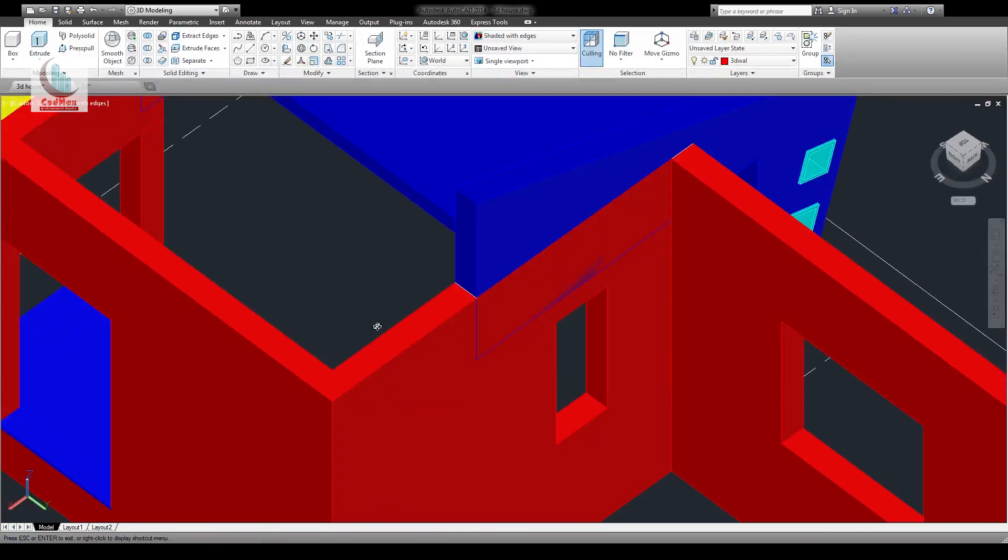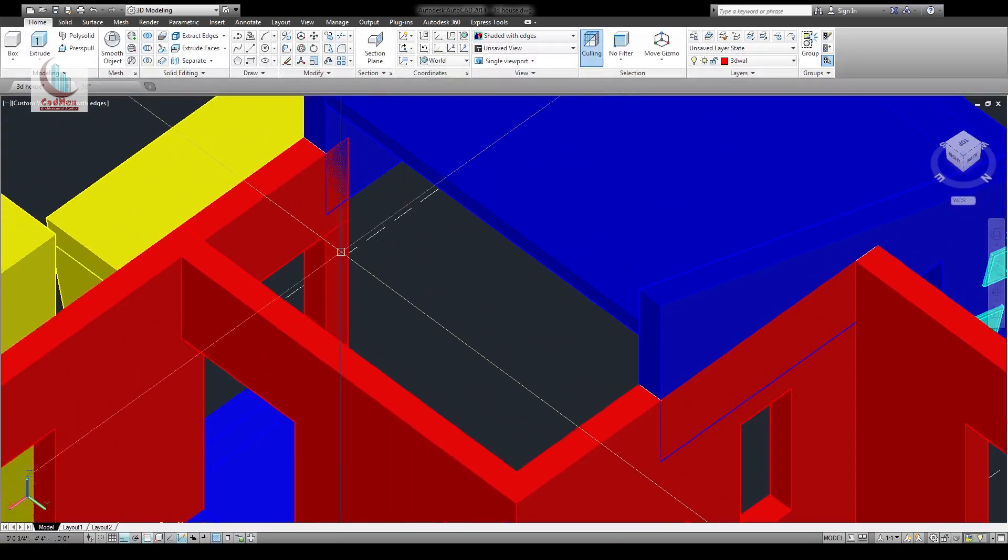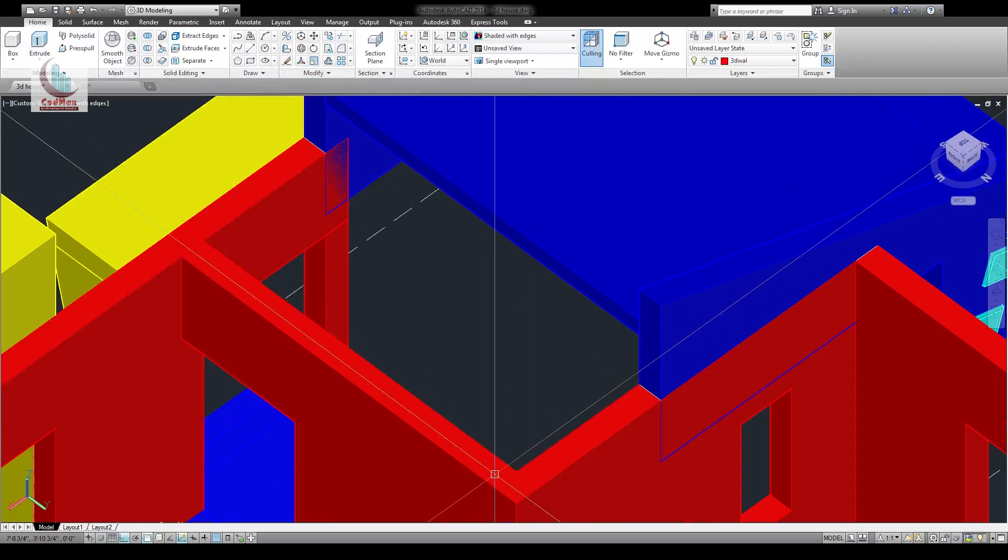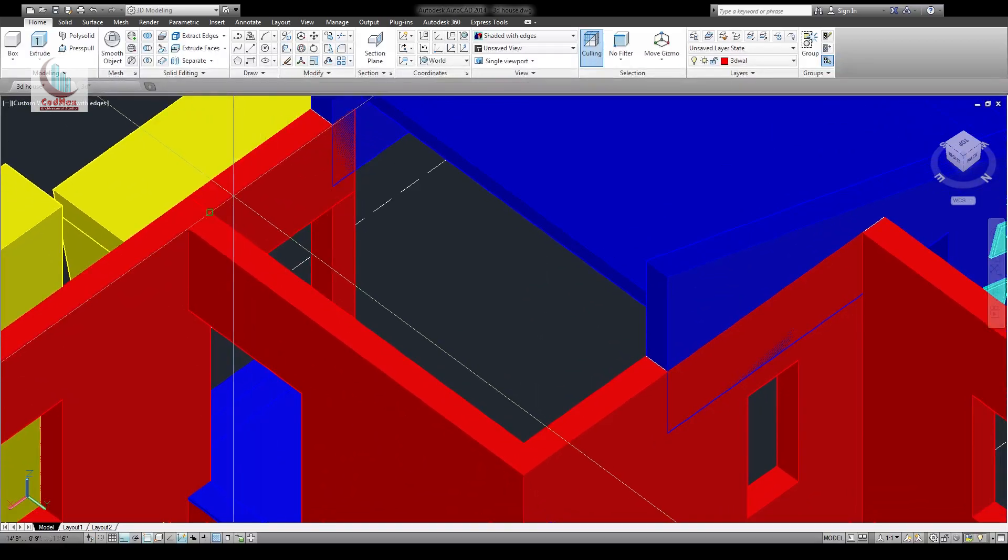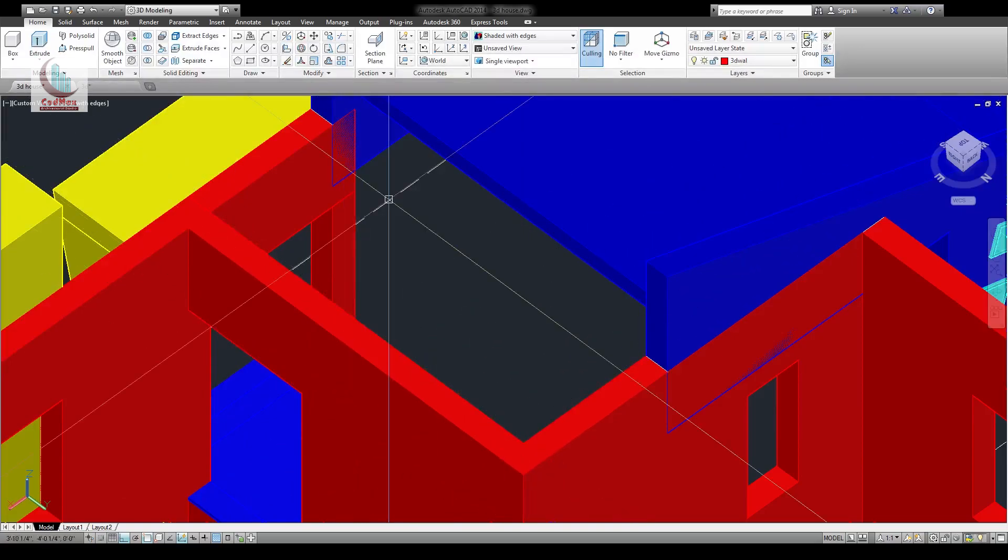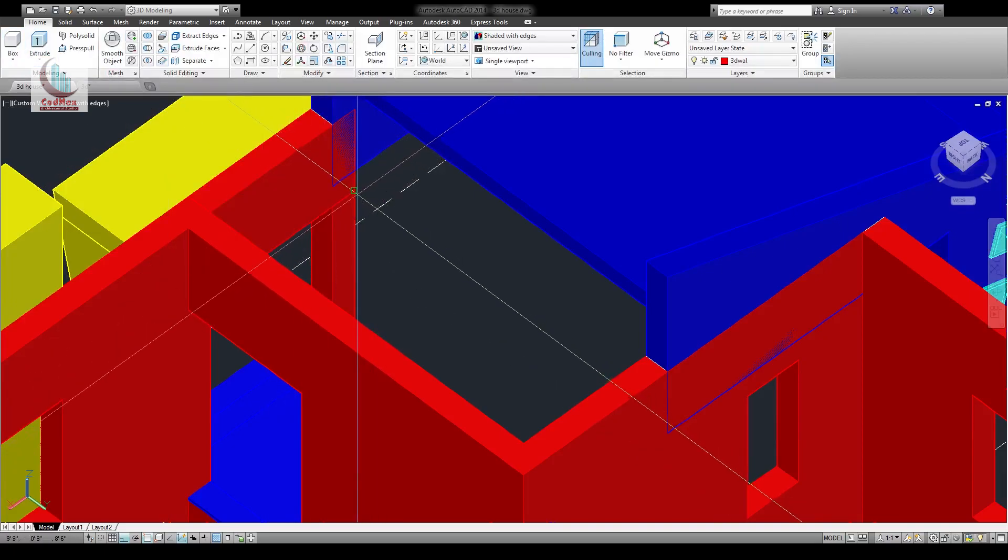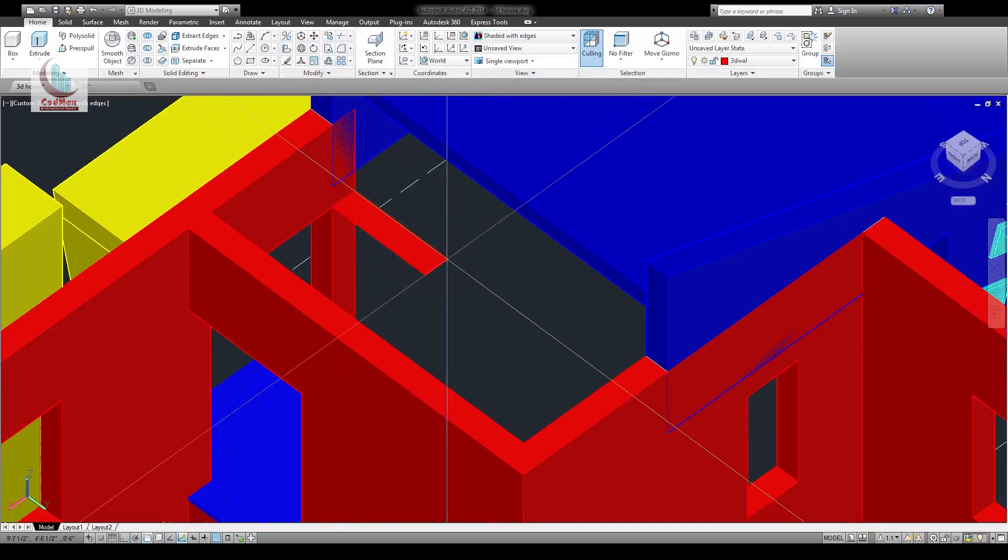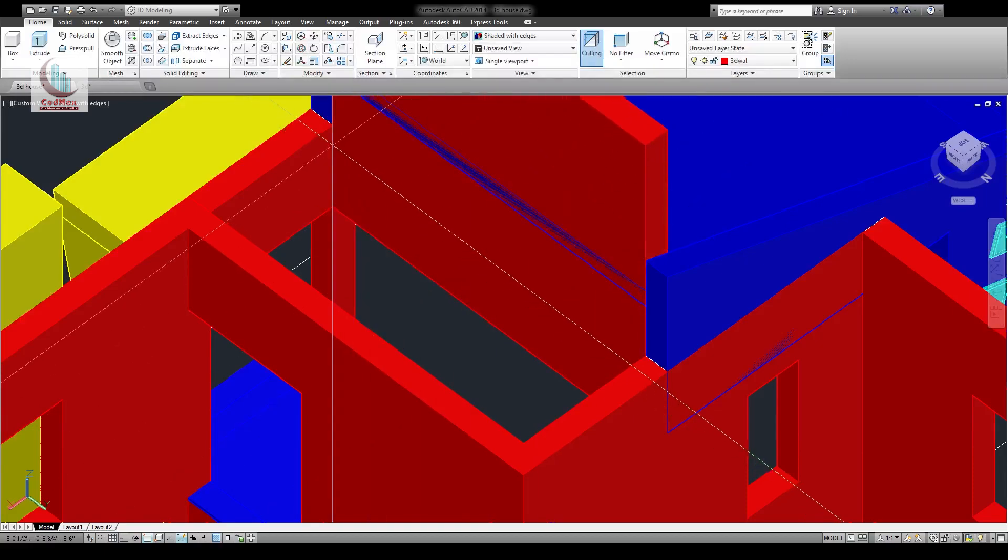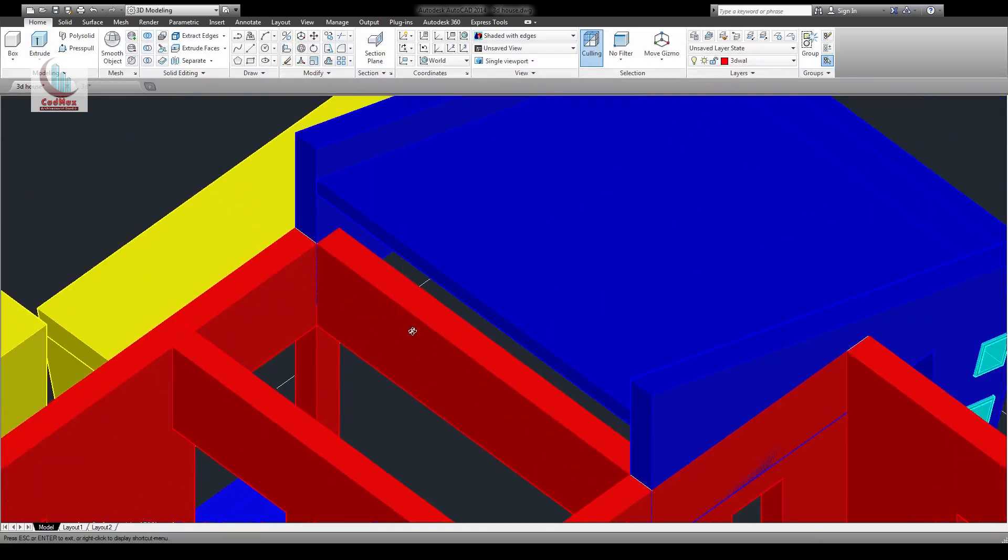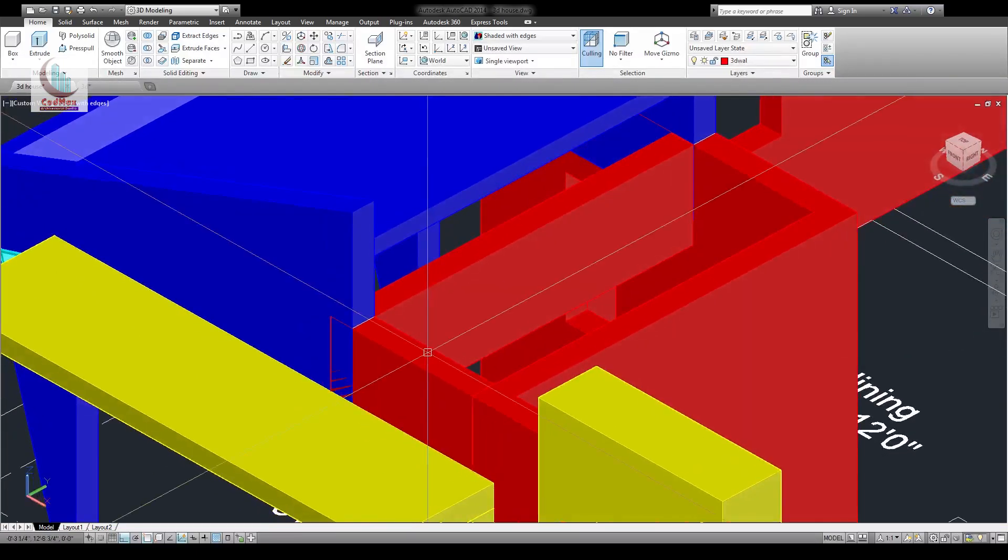Find a better angle to view it. Check the distance from this point to this point, that is 11 feet. Draw a box. This is the first corner of the box. Length is this much, width is 11 feet, the height is 3 feet. It is up to this line.